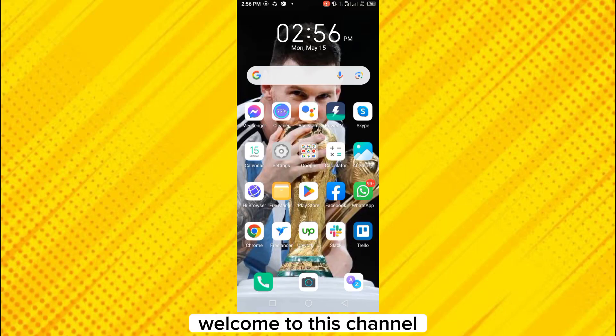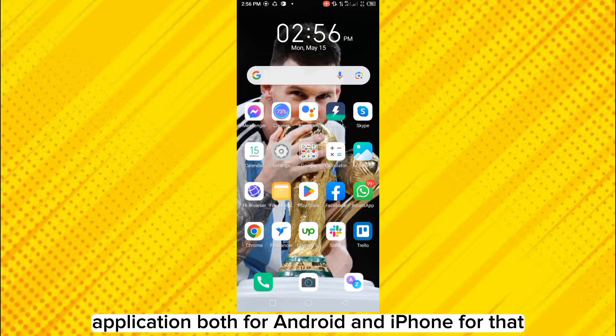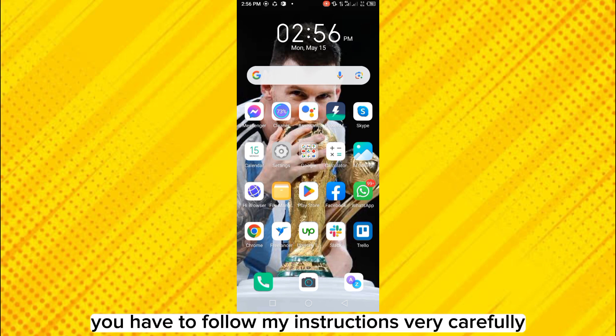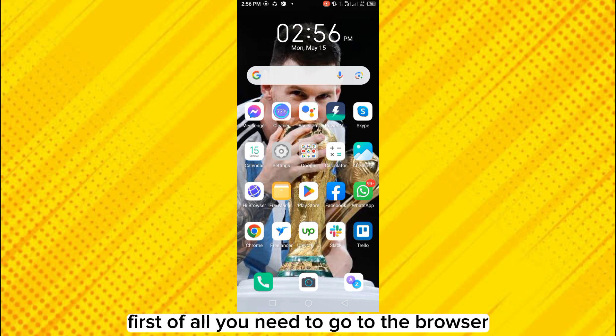Hello everybody, welcome to the channel. Today I'm going to show you how to download Genstudent application both for Android and iPhone. For that, you have to follow my instructions very carefully. So firstly, let's start with Android.